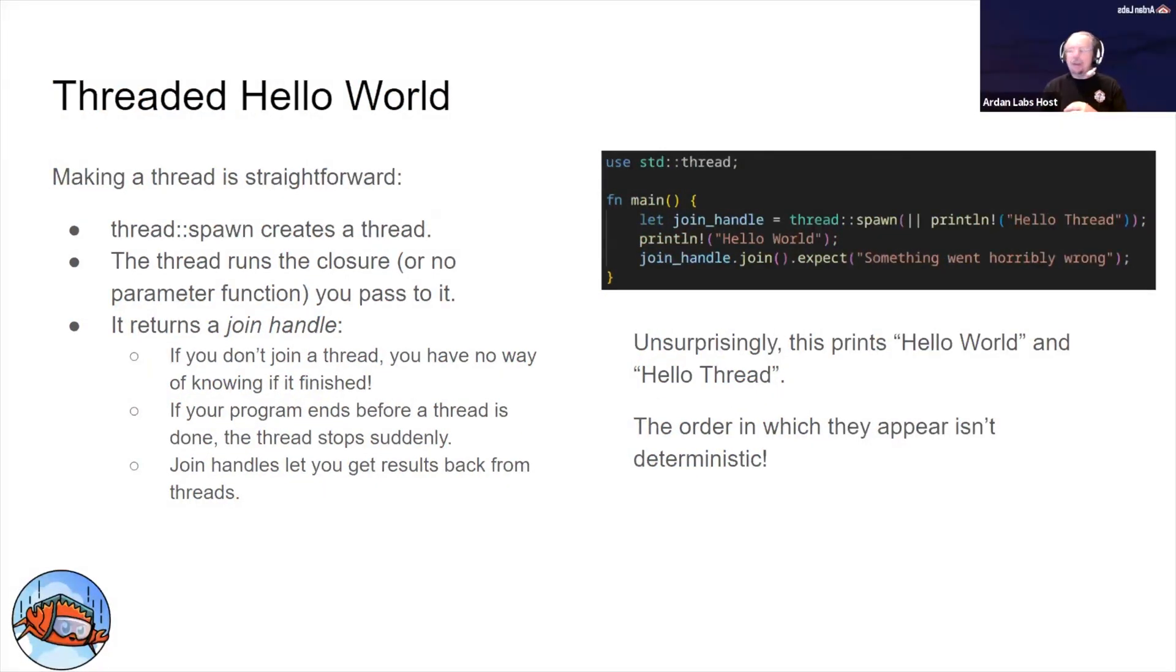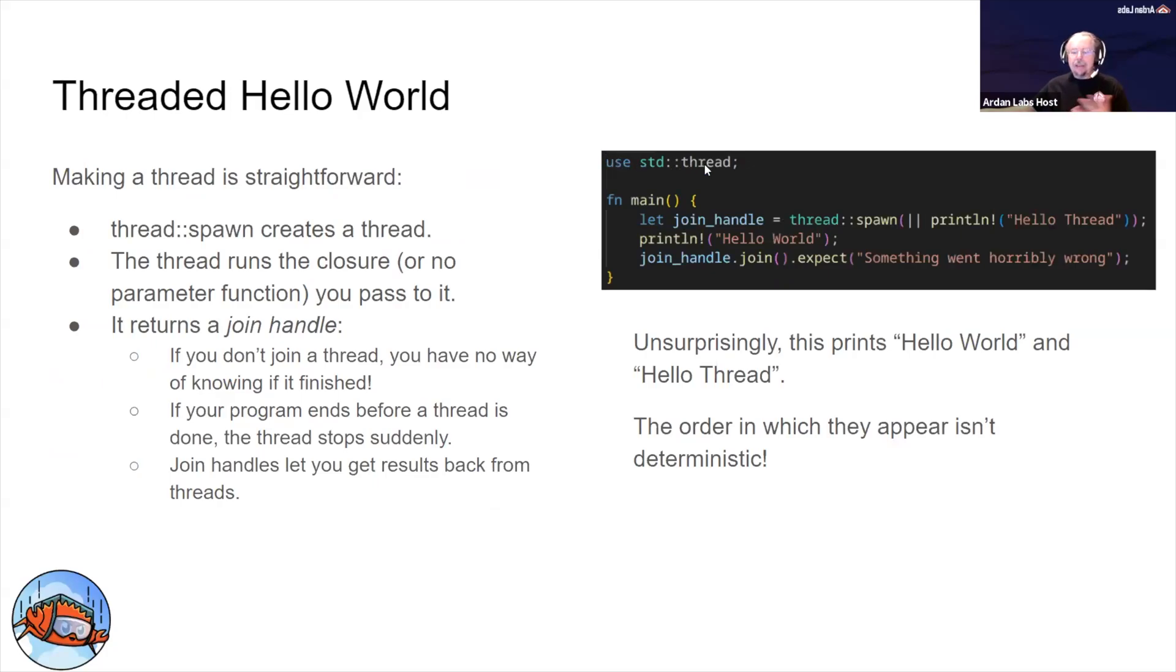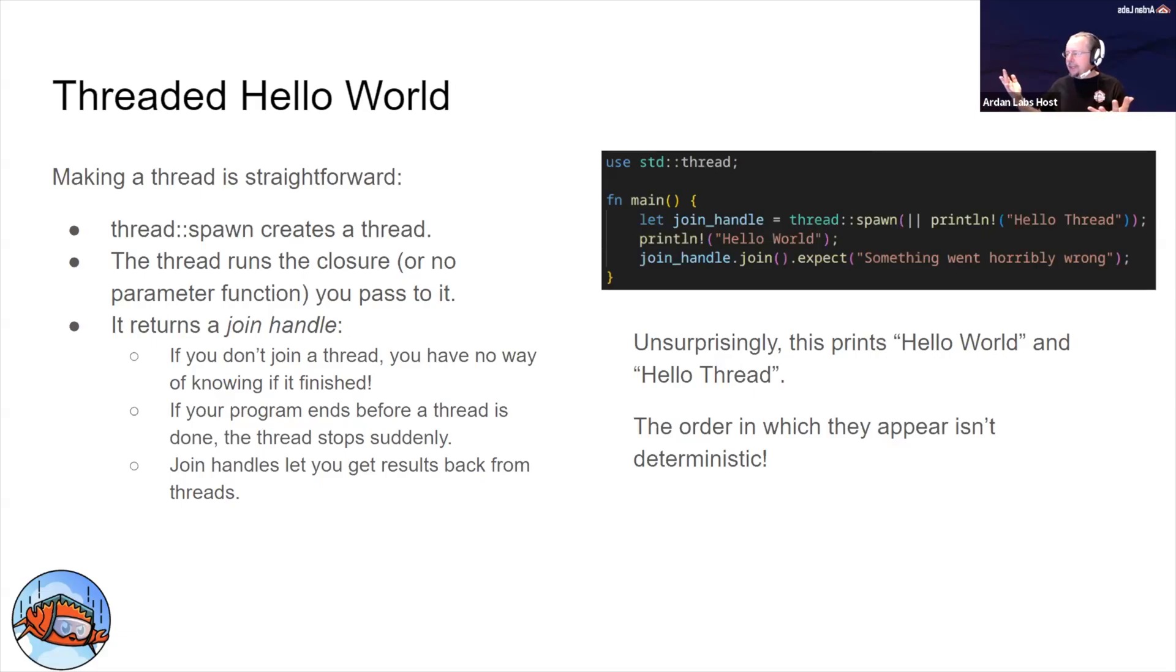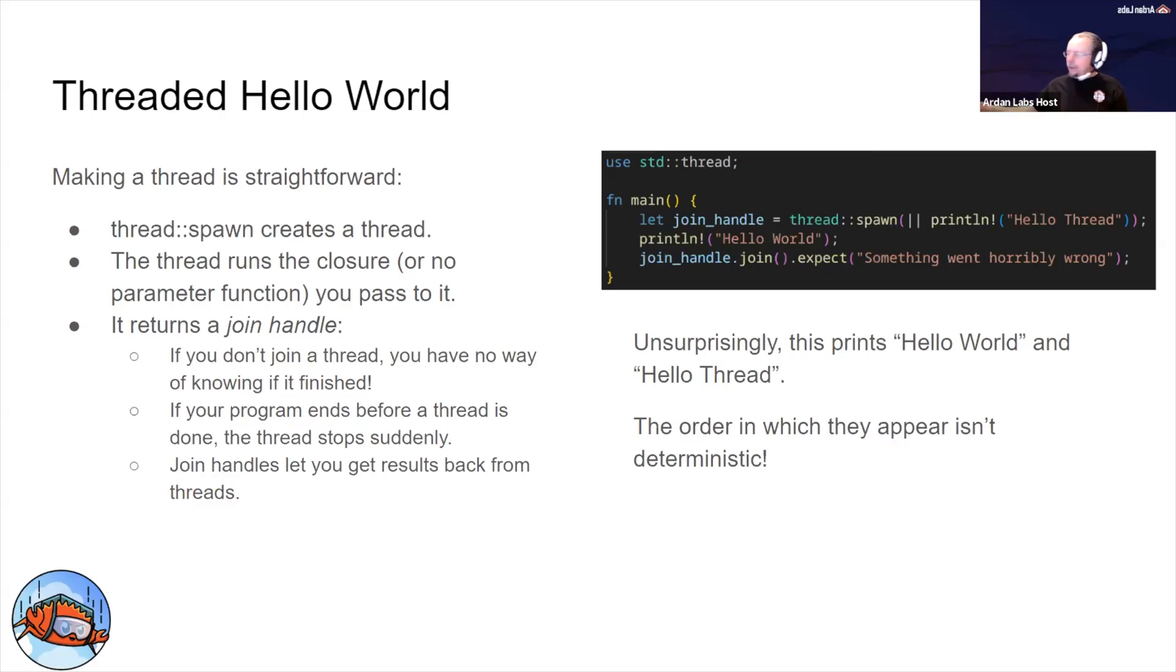Okay, so jumping into the meat, we'll go ahead and make a threaded hello world. We start off by pulling in std::thread. std::thread is the most basic interface to talking to threads in Rust. It's been in Rust since before 1.0 and is an almost exact mirror over your operating system's thread system.